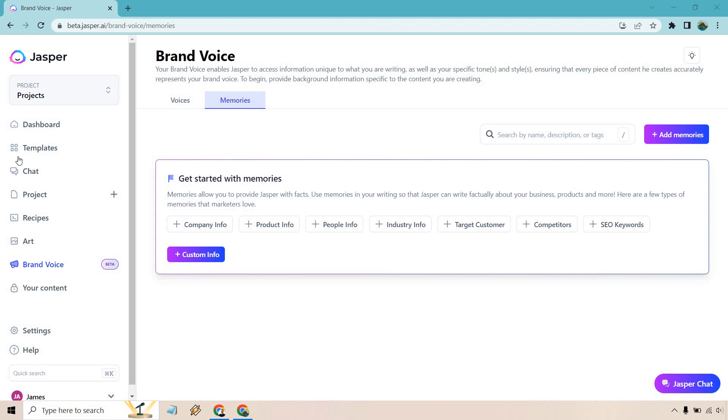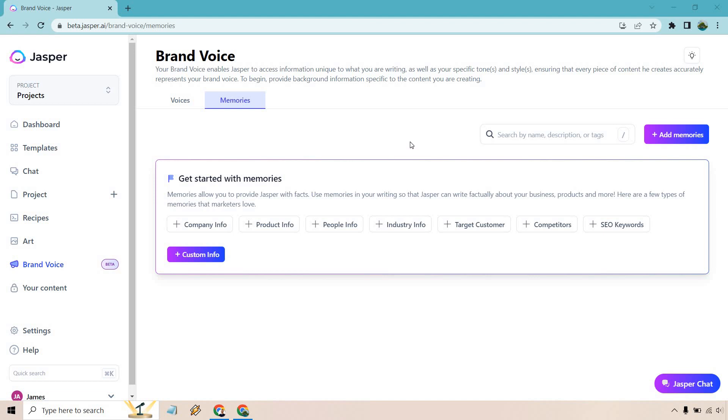So how you find this is going to be in the brand voice section and then instead of voices you're going to memories. Both of these are newer features and they kind of go hand in hand. I did a previous video about voices in case you want to check that out. So what we can do here is just think of something that you want to add to it. First and foremost you can go to company info. That's going to be a popular one so let's do this.